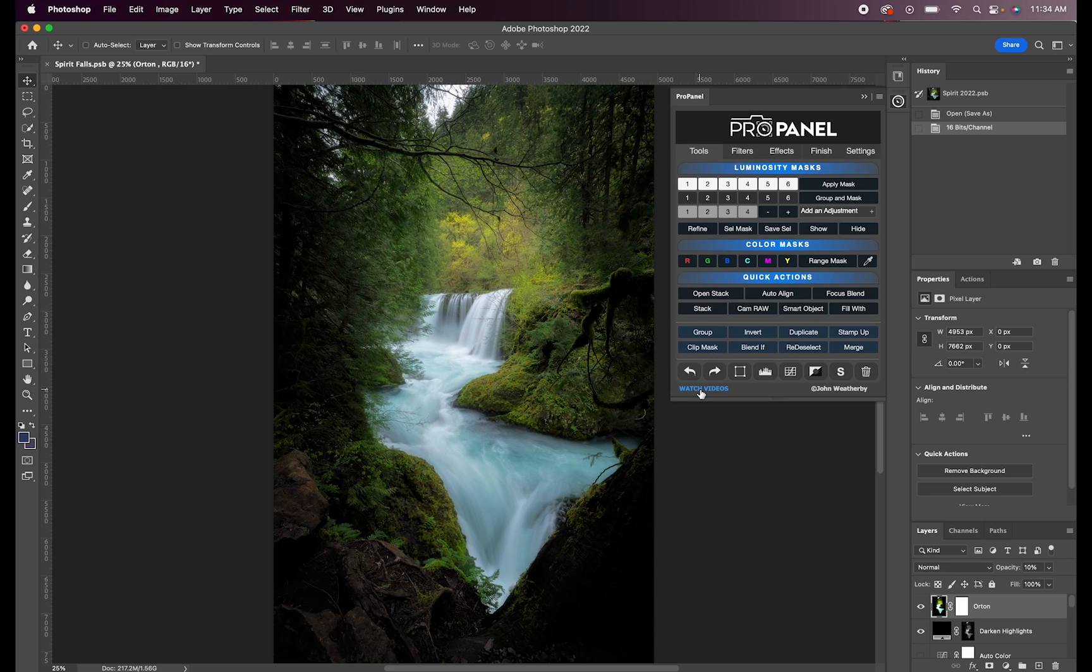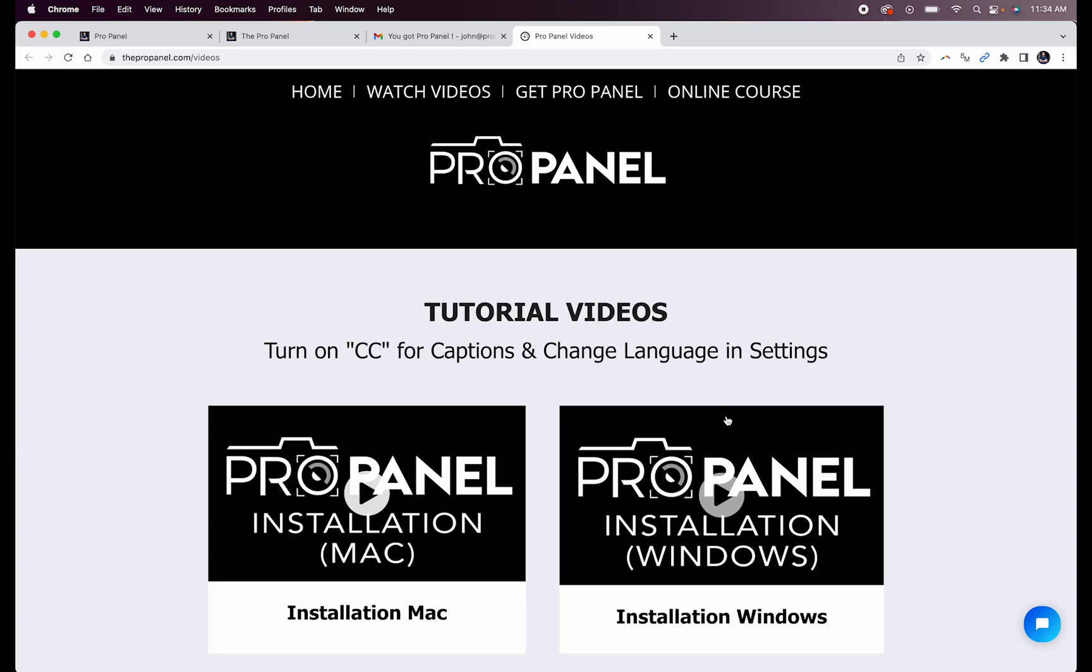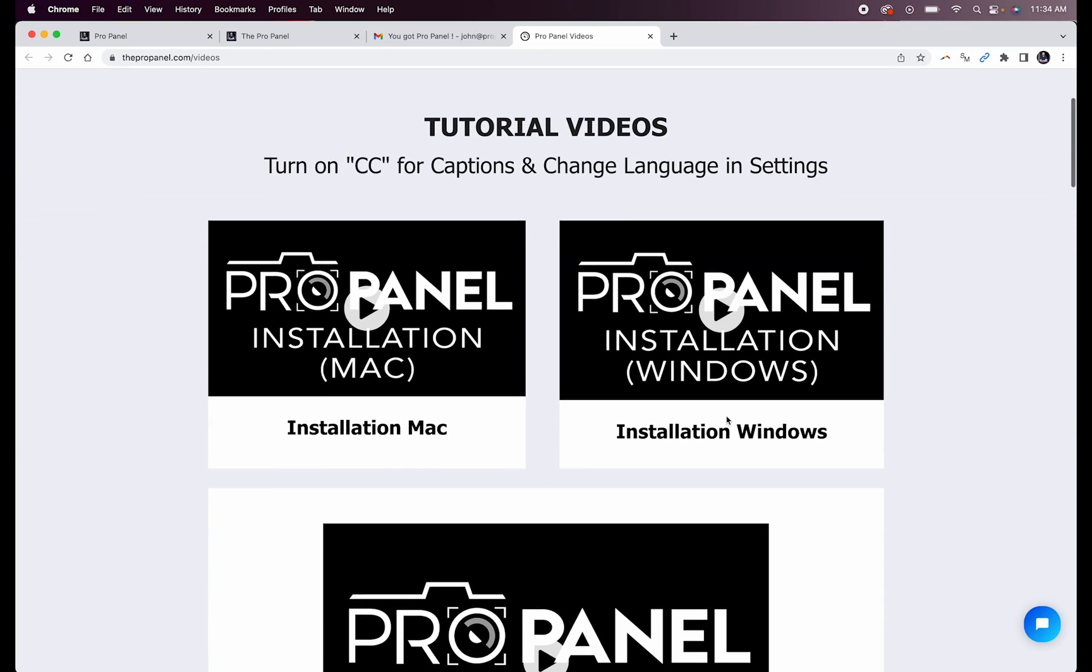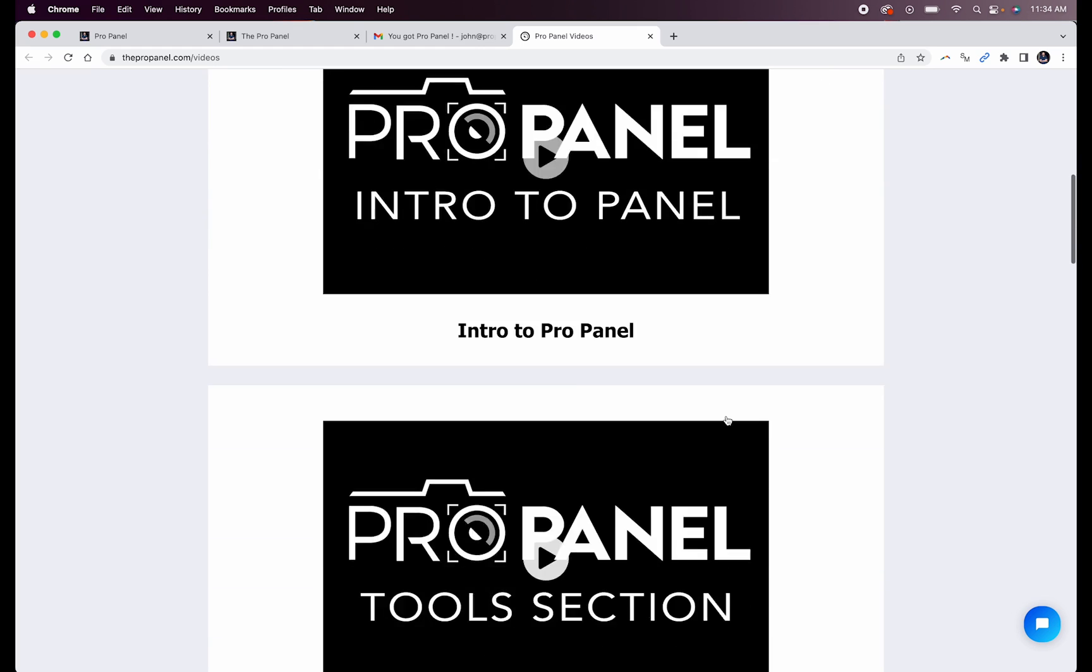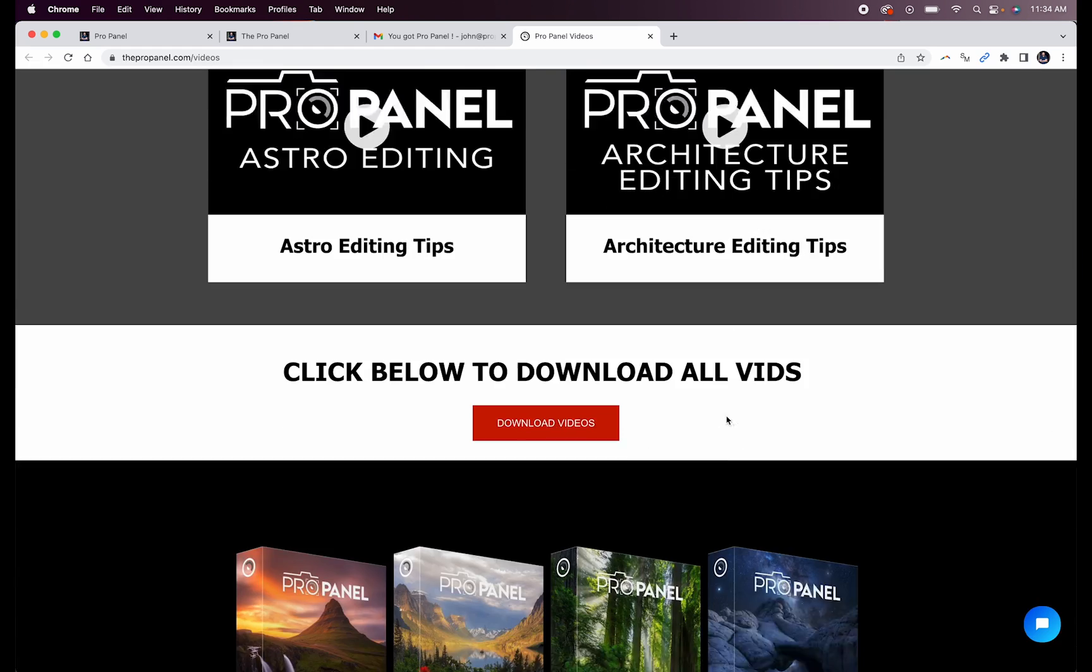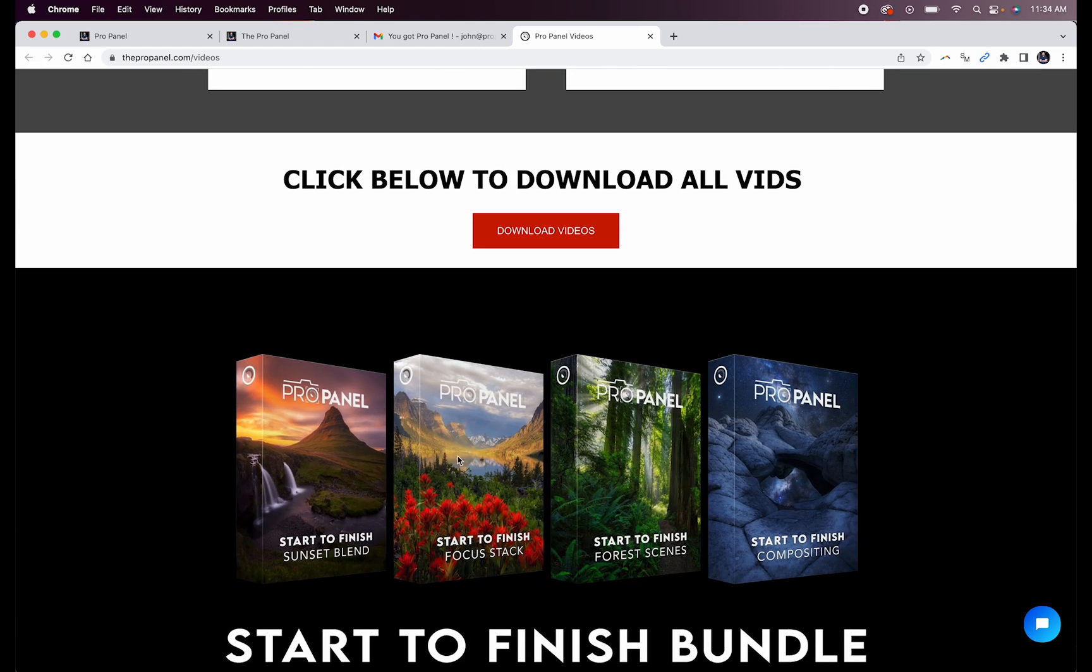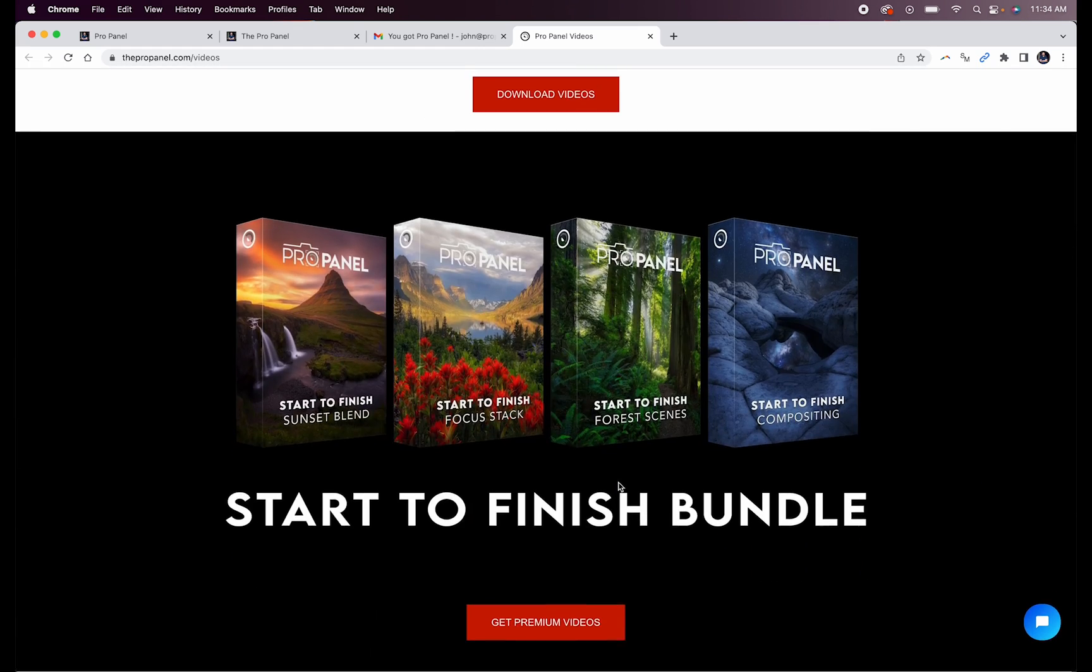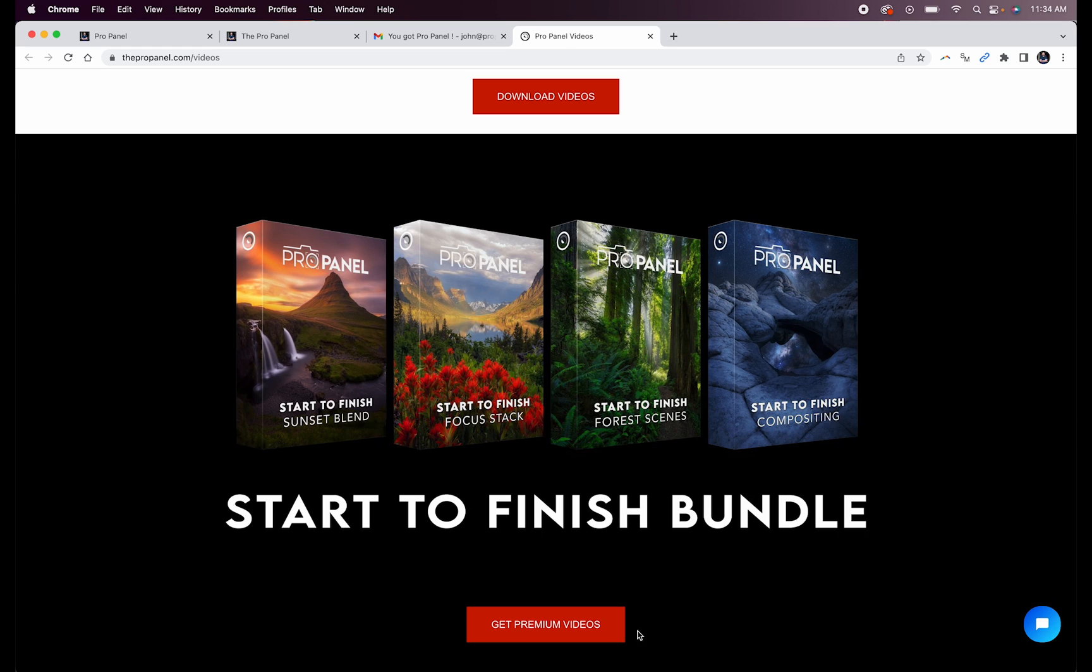For reference, you can always check out the videos for the ProPanel on the website by clicking this bottom link here. In here you'll see all the different videos for every section of the panel as well as the premium start to finish editing videos available on the site.